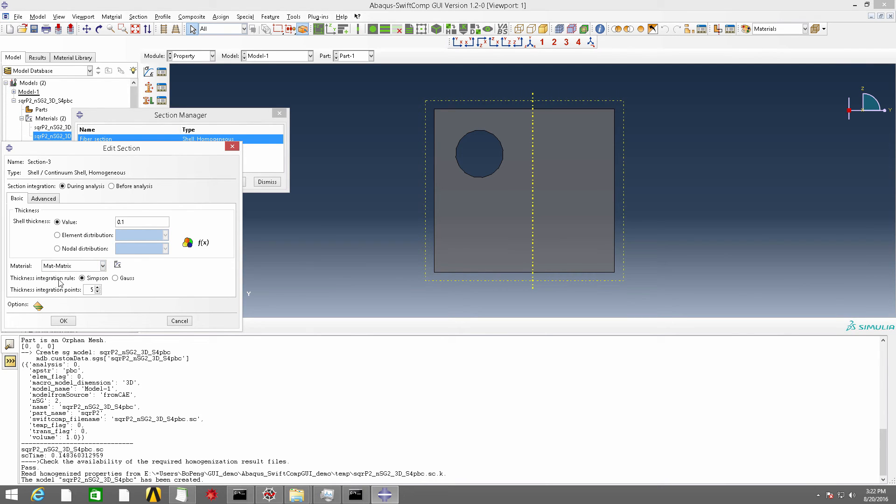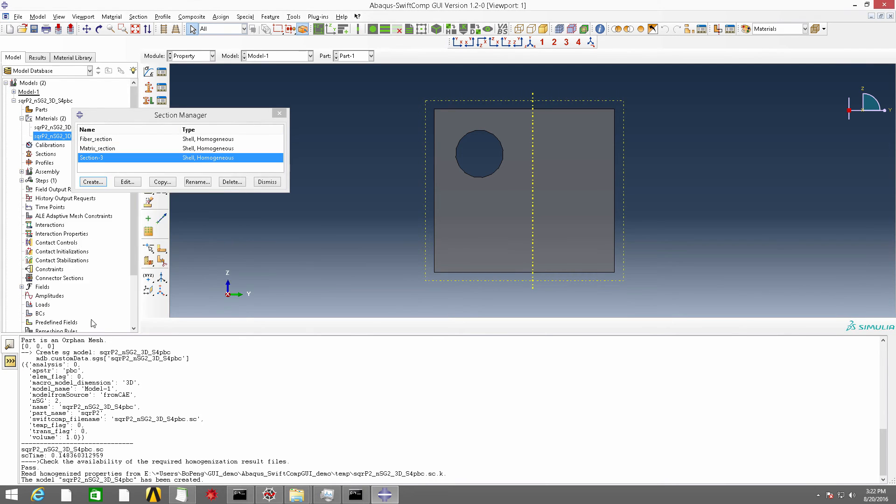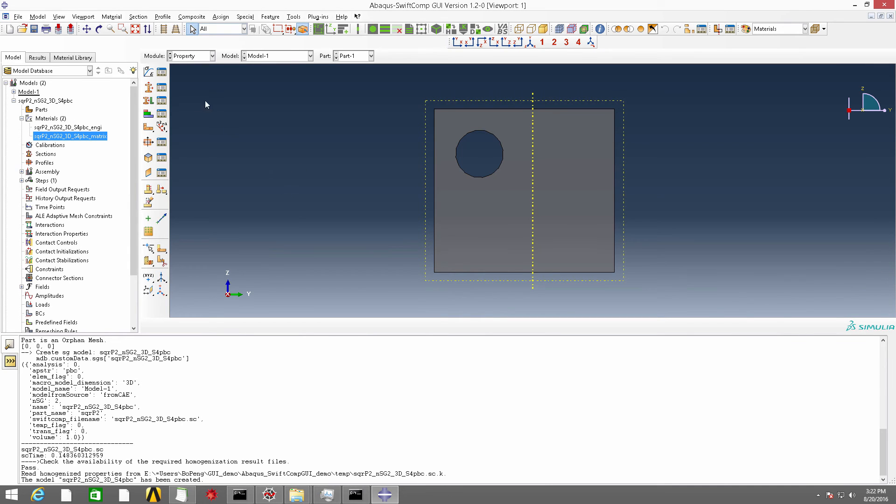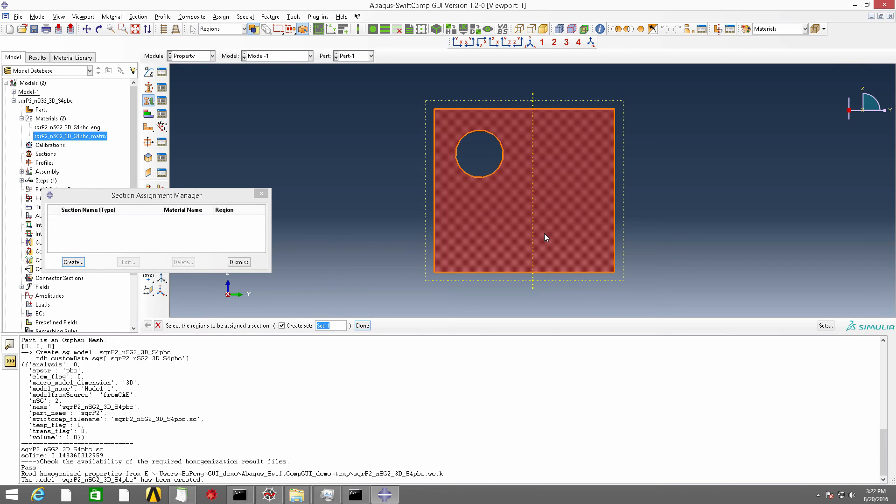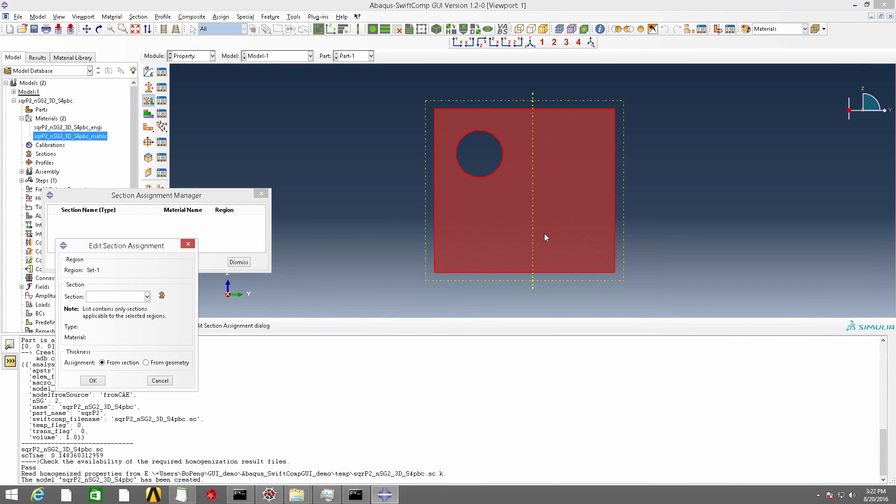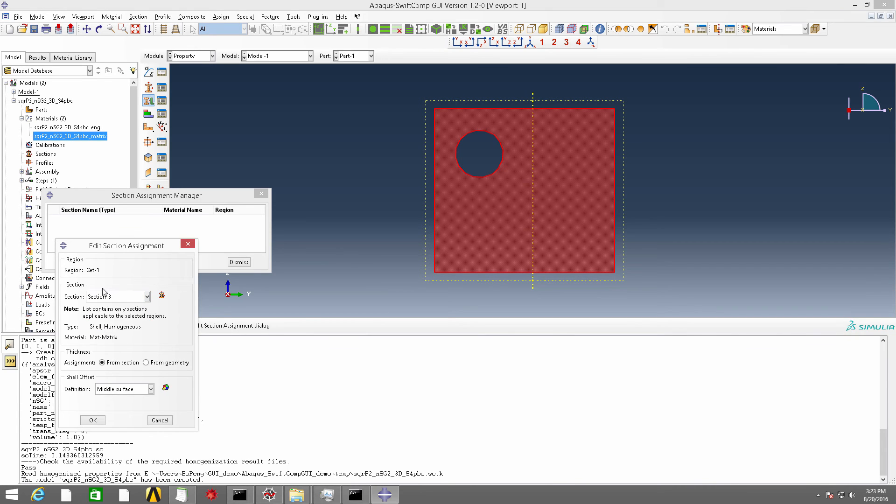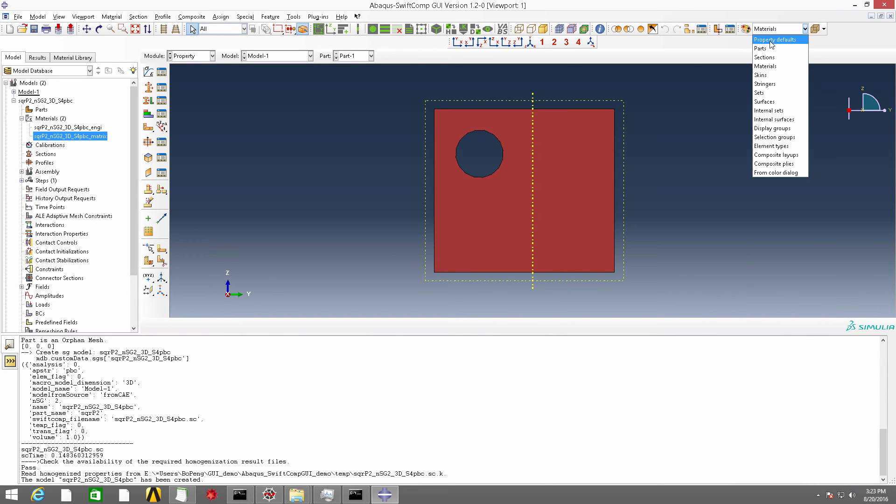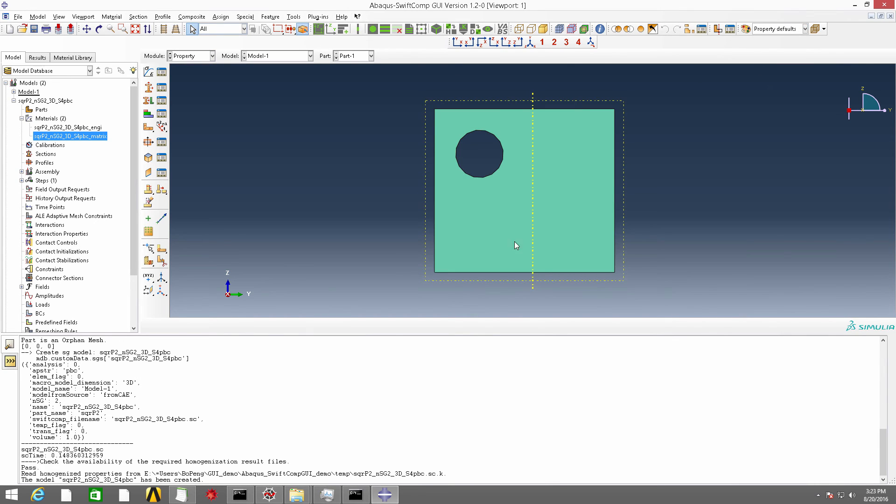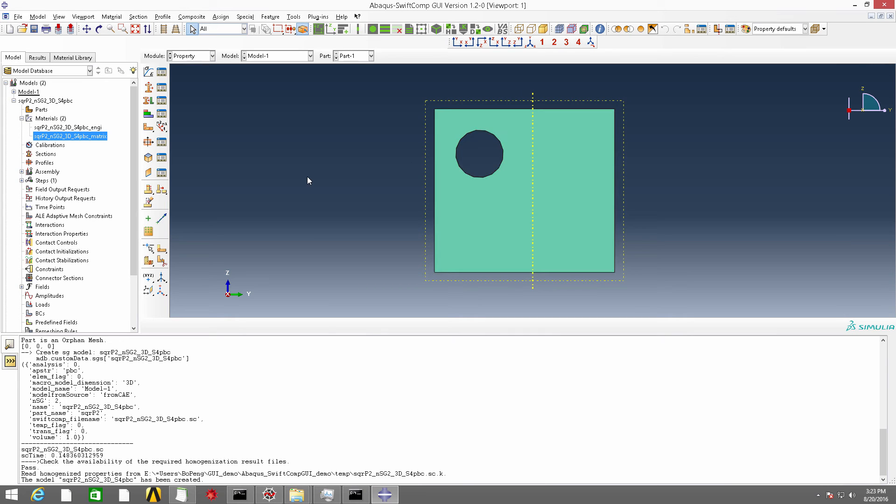And now we assign this section. If we set it to be property default, we can see that a material property has been assigned to the geometry.